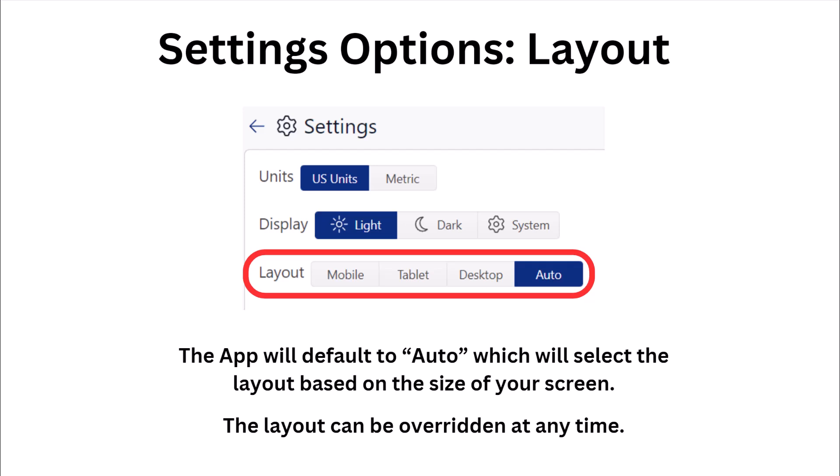The layout selector is primarily for determining where your menu will be when using the app. Leaving it set to auto will force the app to be responsive to the width of your screen. Or if you prefer a specific menu style, you can overwrite it on any device at any time.